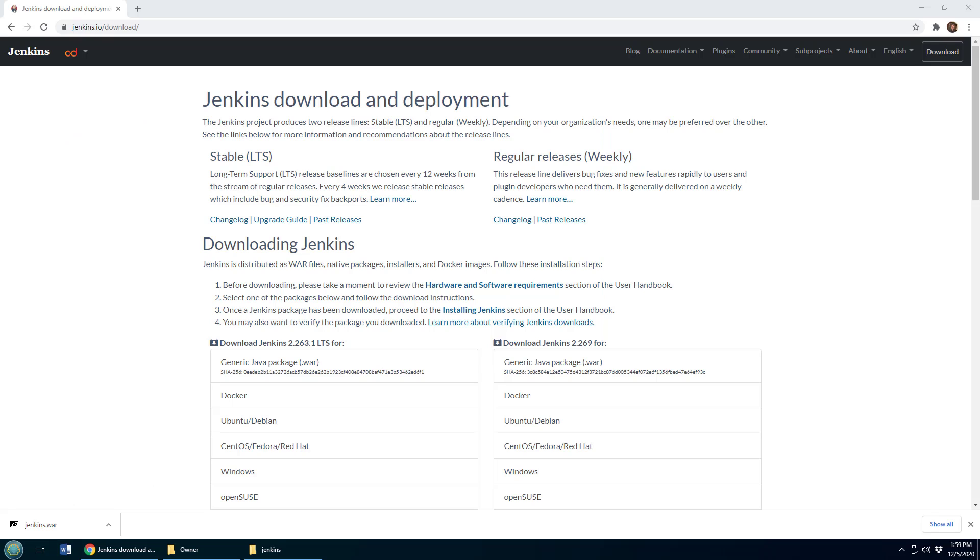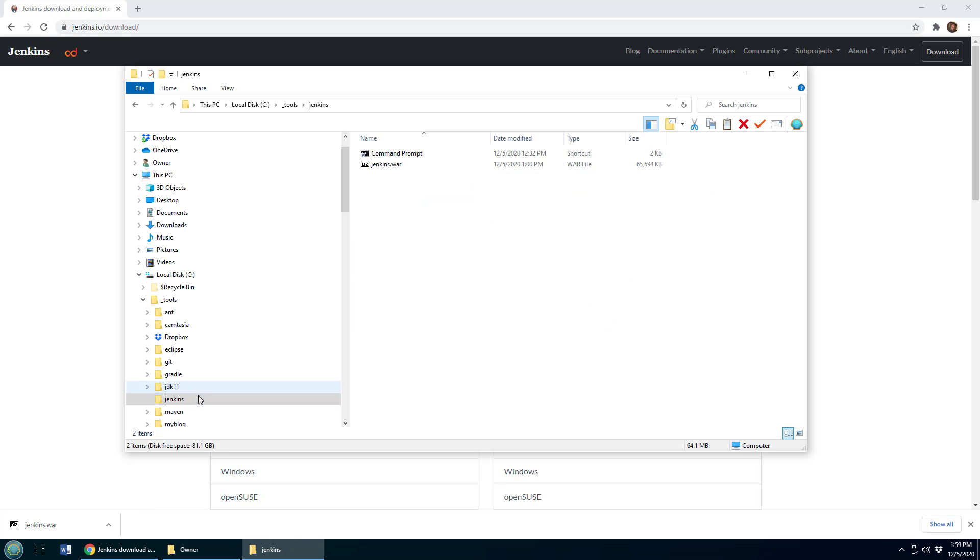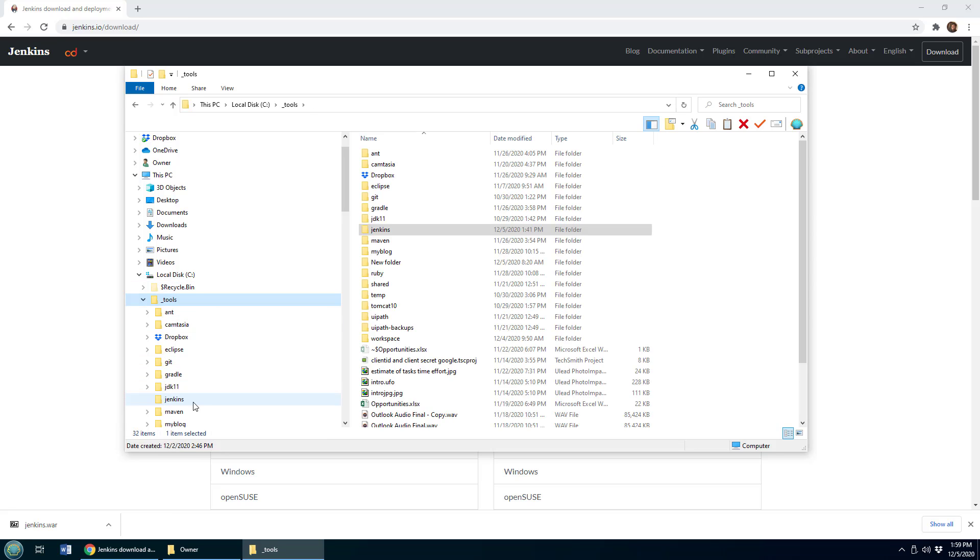So I want to quickly show you how to run the Jenkins WAR. As you may know, you can download the WAR file right from Jenkins IO. I've downloaded it, put it in this Jenkins folder here off underscore tools,